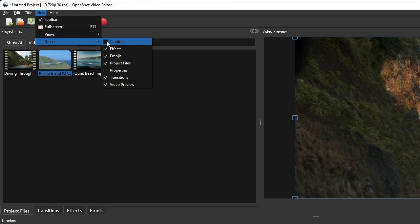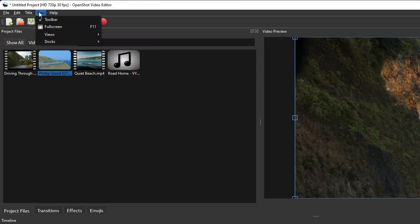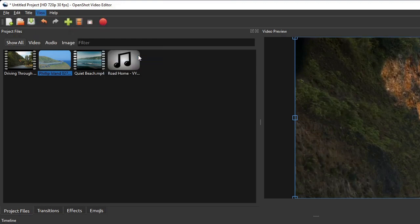To show all the panels, click View on the menu bar, select Views and then click Show All.